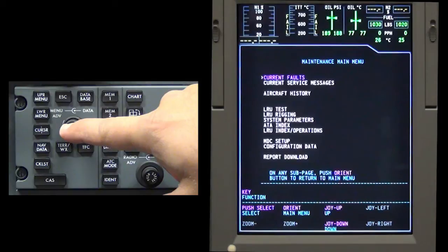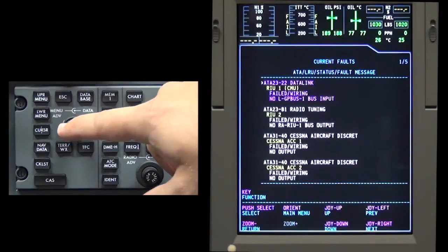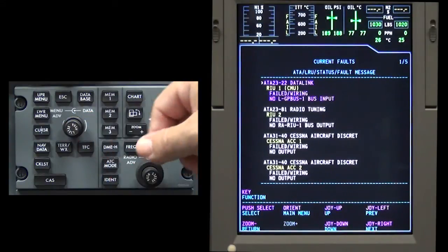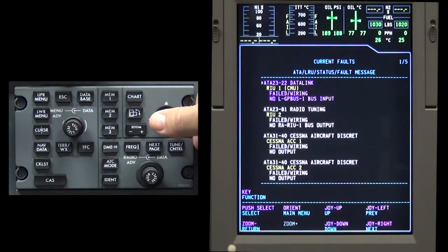Push the menu advance button to display the selected item. If there are multiple pages, move the joystick left or right to page through them.